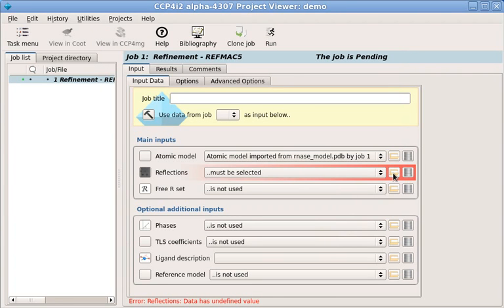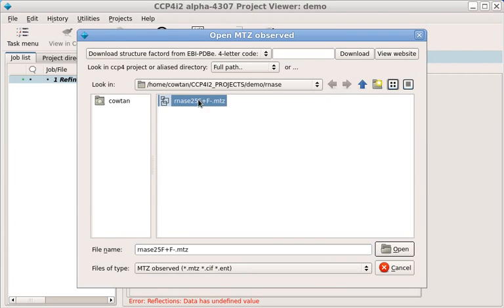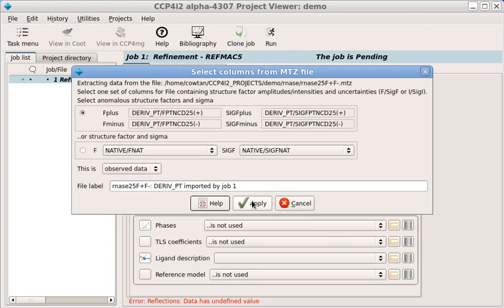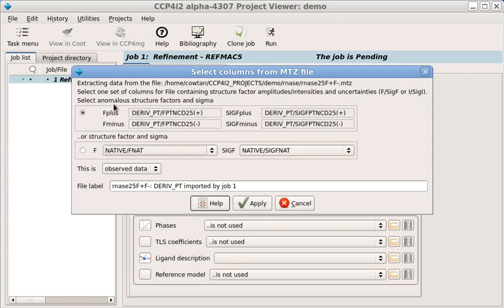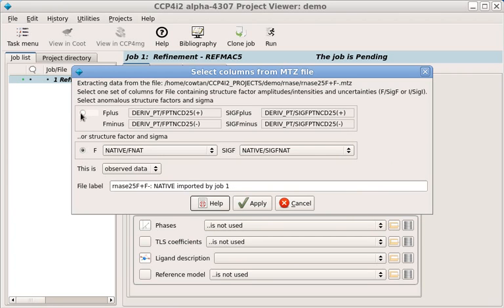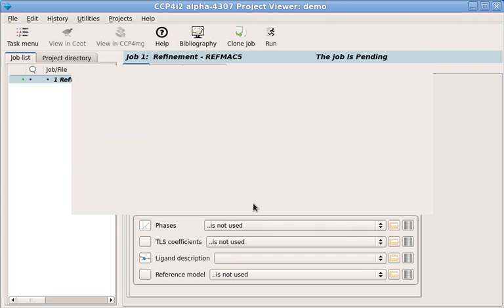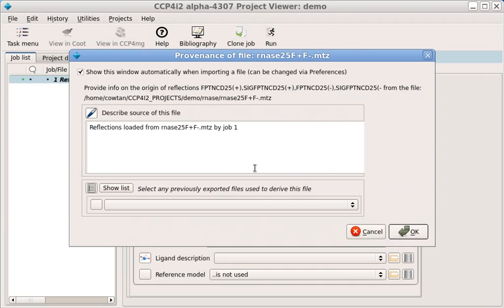Now we need some observations. These happen to be in an MTZ file, which can hold lots of different data sets. So when we select the file, we also have to select which data sets we want. The data may be intensities or amplitudes, with or without anomalous differences. In general, tasks will take any kind of observations. So by default, we'll use the richest form available. In this case, we have anomalous Fs, so we'll use those. It's generally better to use intensities if you have them.